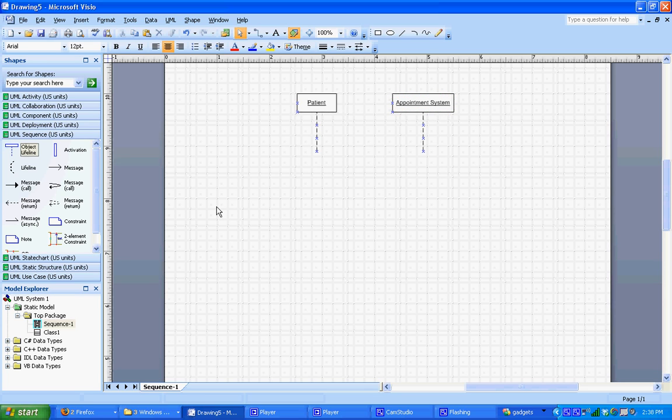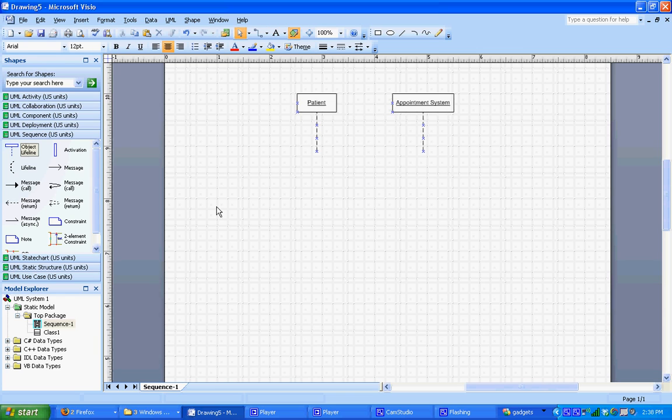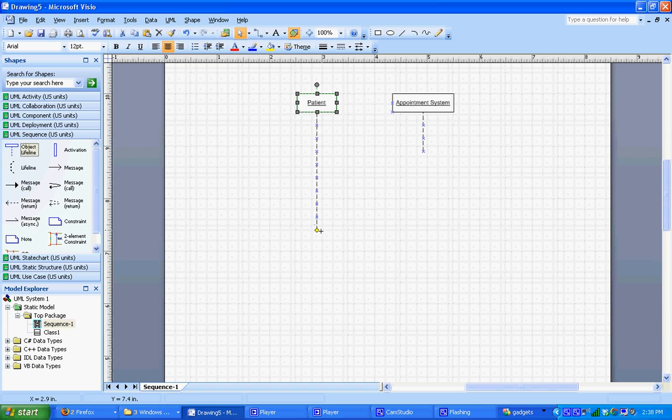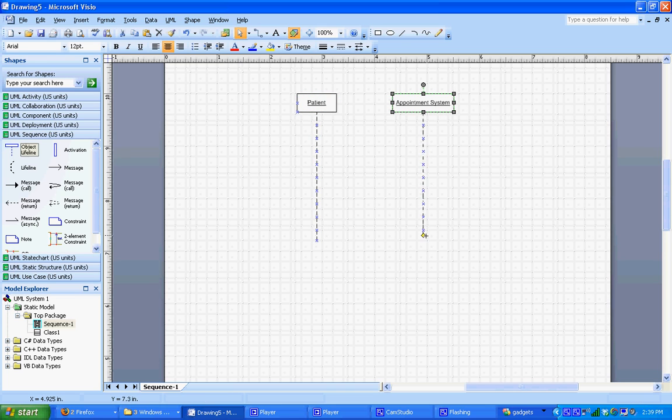Now we want to show what communication messages are being sent back and forth between these two objects, and we're going to do that using our lifelines and our activation bars. You'll notice that each object already has a lifeline connected to it. So to extend these, all you need to do is click on it. You'll see a little yellow diamond pop up. Grab that, click and hold, and drag down. And you can extend the lifeline as far as you need to. Do that on both.